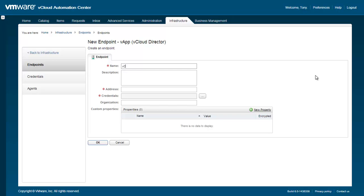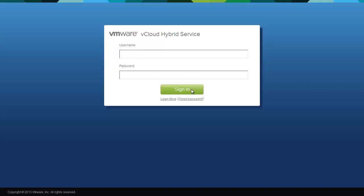Enter a name and description for the vCHS endpoint. For the Address field, we'll need to log in to vCHS to gather the correct URL. Let's log in to vCHS to see where we can get that URL.